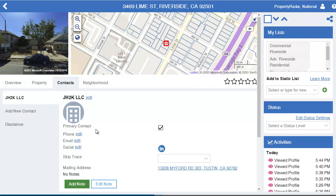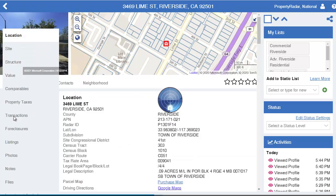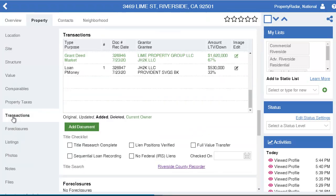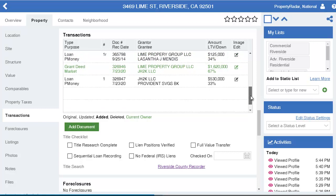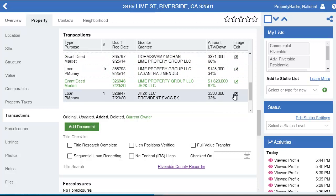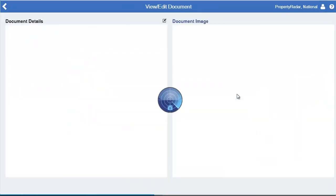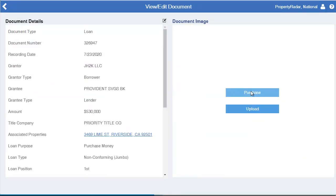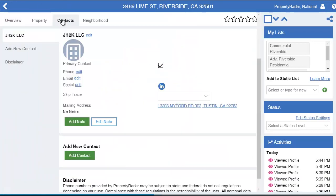We don't have the phone number or an email. Now don't give up quite yet. Inside Property Radar, go to Property, then go to Transactions — there's a good chance you're going to find at least the ownership name in the loan document. There's a loan here. Did you know you can actually purchase the document and may be able to see the ownership address in there?